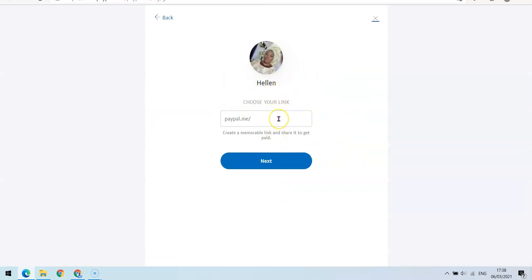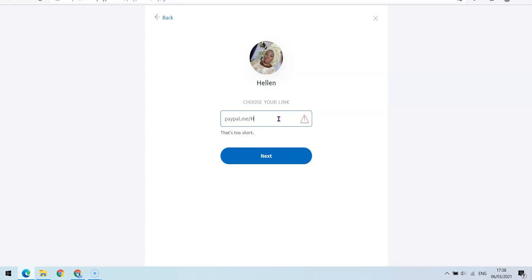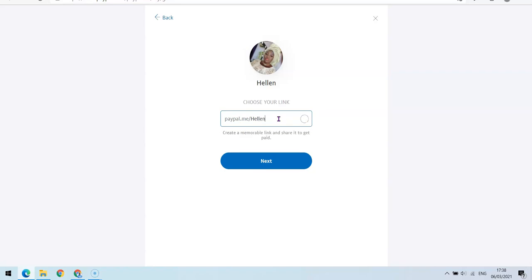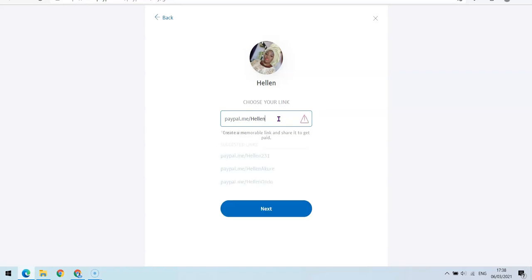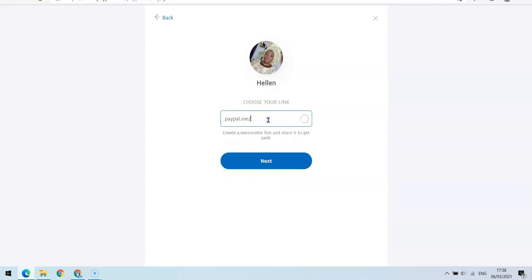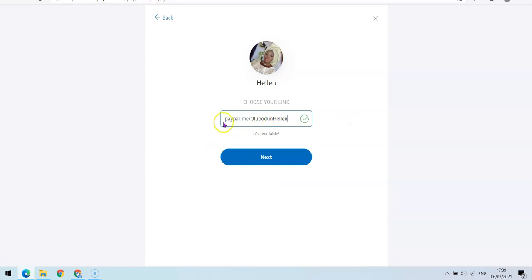Now you want to choose a link name for yourself. It's going to be paypal.me slash your own unique identifier. In my case I'm going to choose 'Helen' — but Helen is taken, so I'm going to add a surname to it. As you can see, it's now valid.